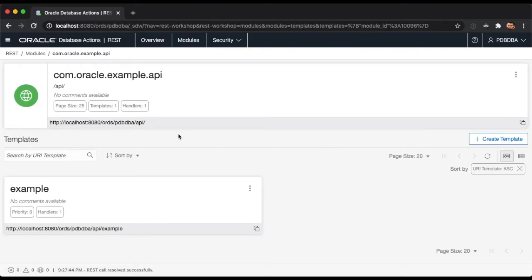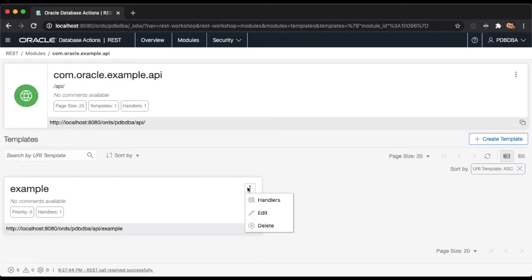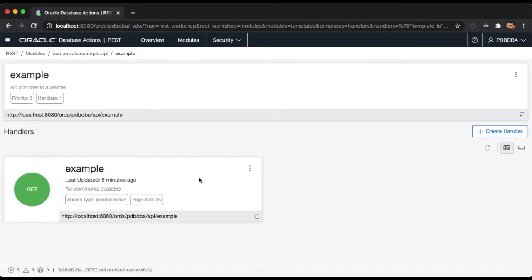The module's templates page is where you can find all of the templates that correspond to that module. The module will still be shown as a card at the top of the page, and a report will be displayed below containing all of the templates that belong to that module. As before, we have a context menu in each of the template cards where you can act on a particular template. If you click on any template's name, you will be presented with the template's handlers.